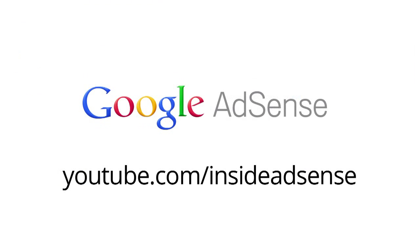For more demos to help you manage and navigate your AdSense account, please check out our YouTube channel. We'll see you next time!